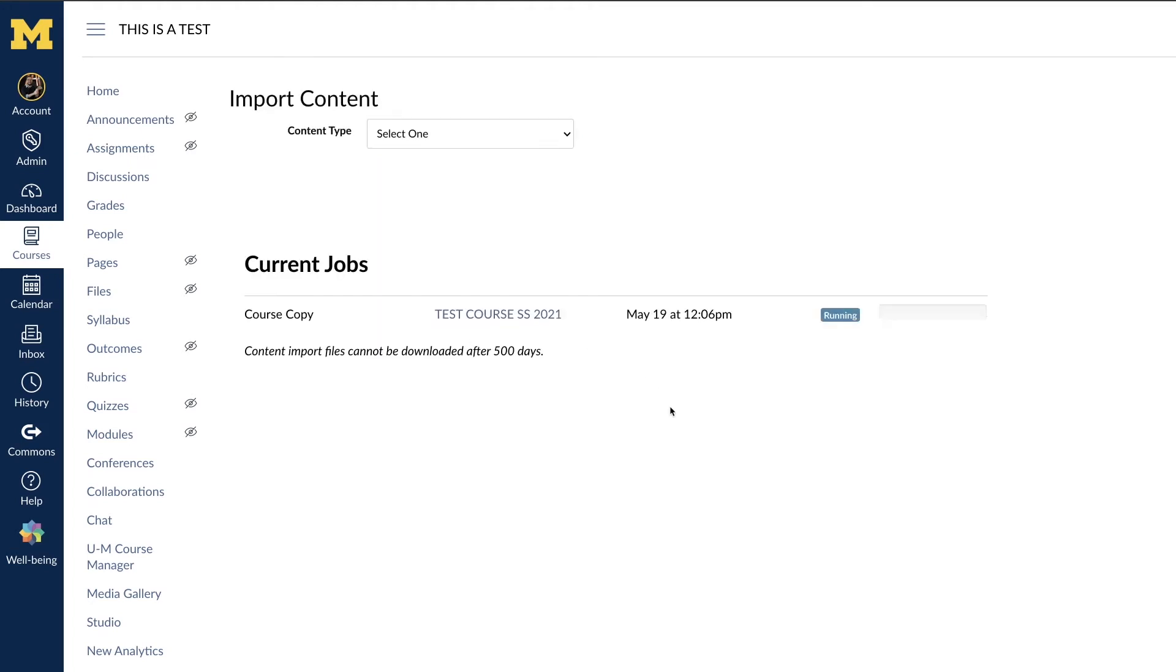Under Current Jobs, you will be able to view the status of the import, and once it has finished processing, it will read Completed.